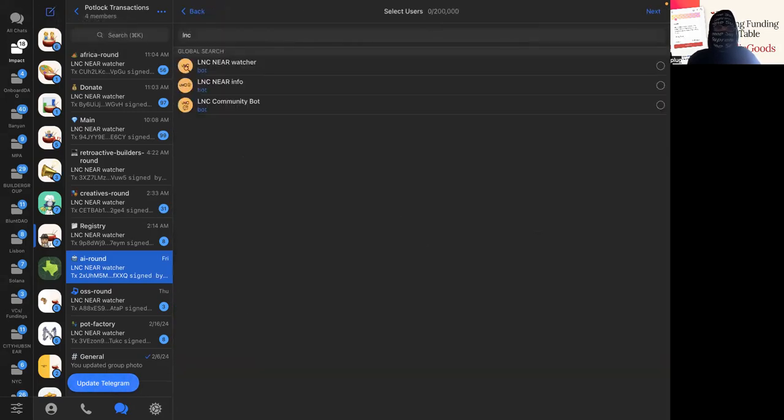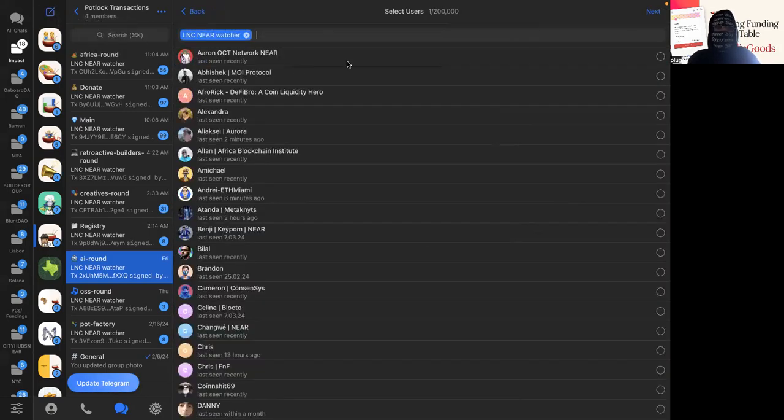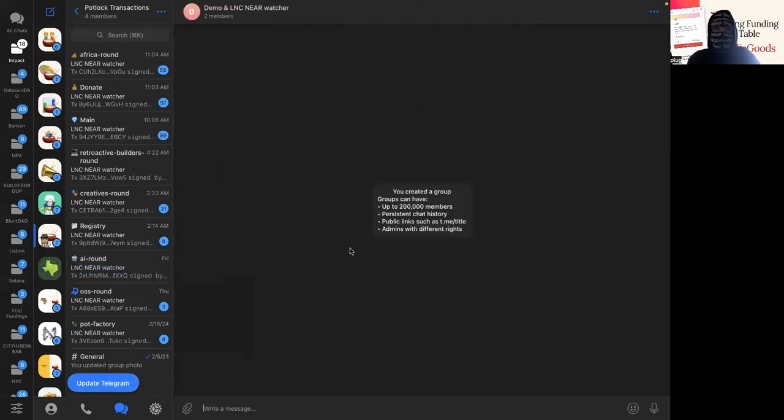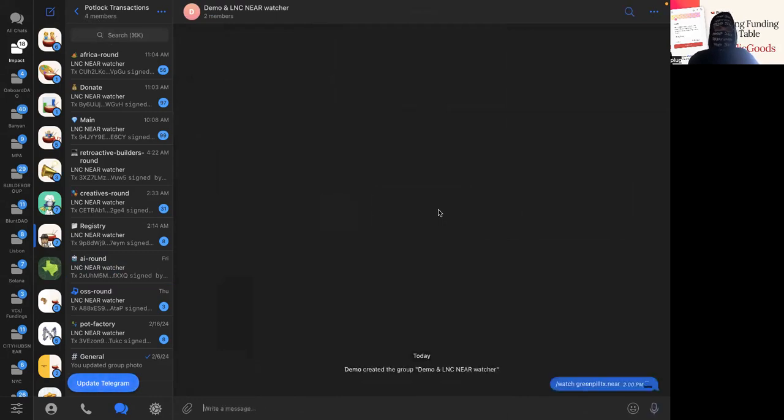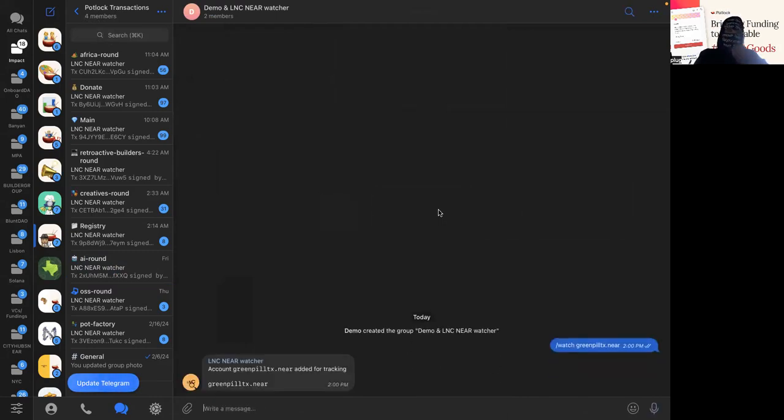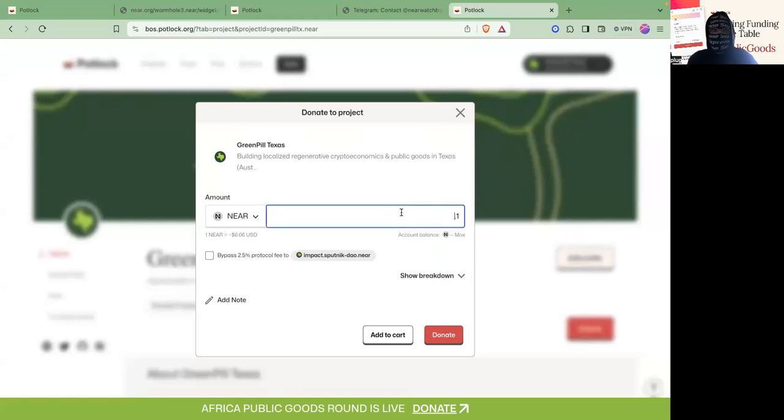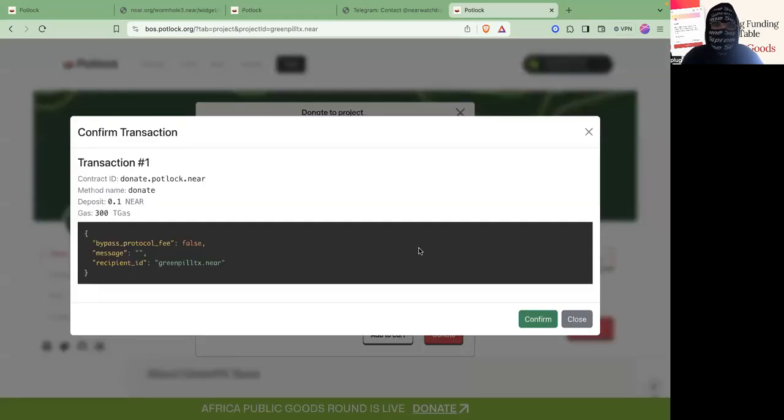I'm going to add Learn Near Watchbot. I already have it here. Let's just call it that name. I'm going to add it to this new account. It's going to watch. It's going to say it's made for tracking. And then I'm actually going to make a transaction by donating to it on here on Potluck.